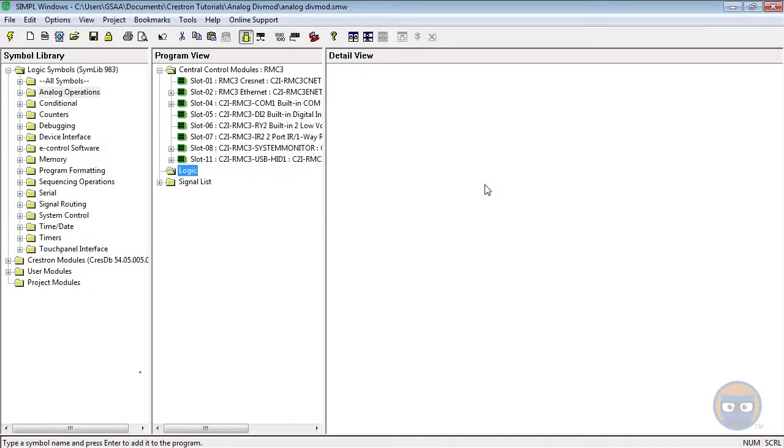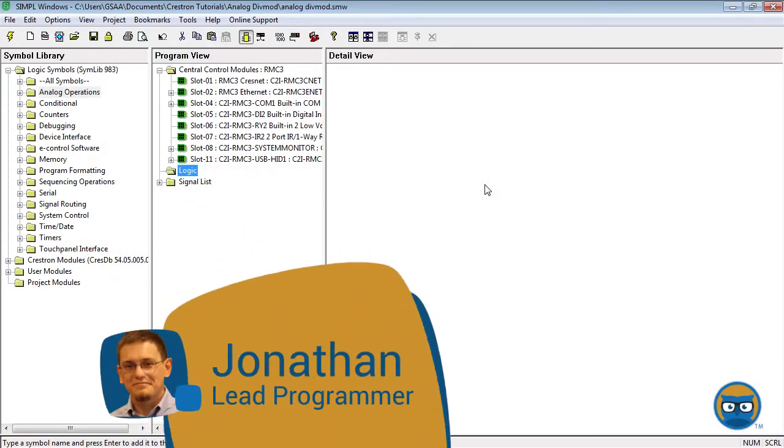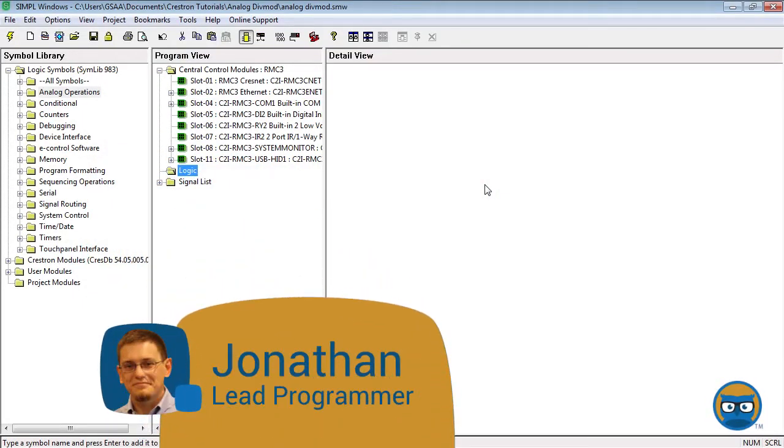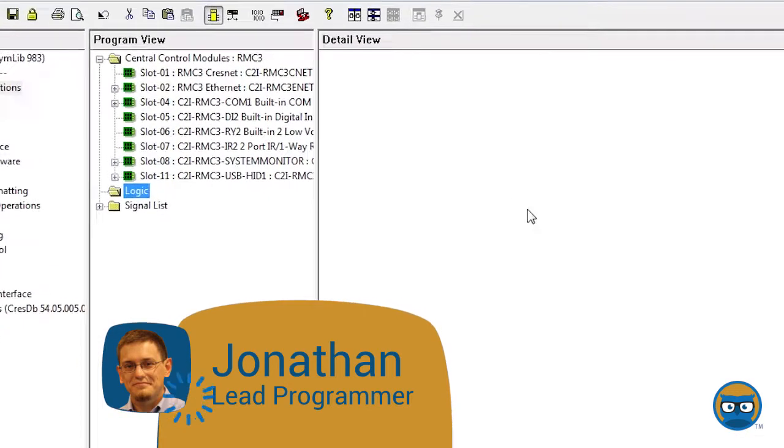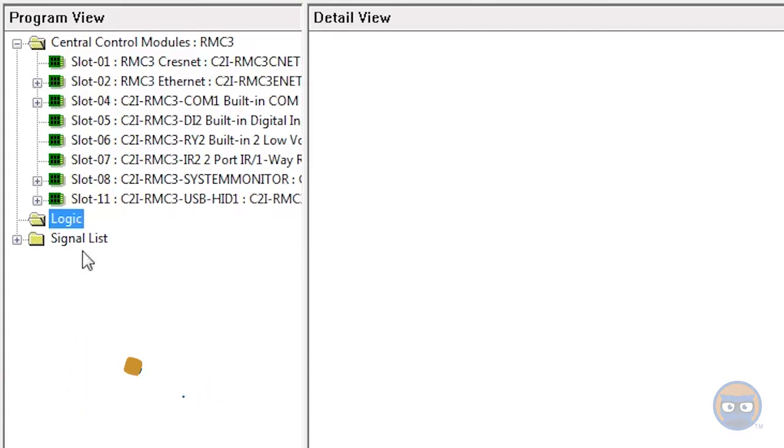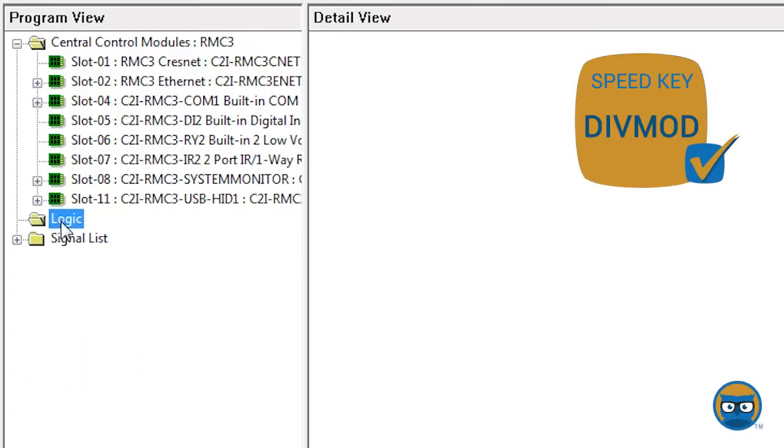The analog div mod divides an analog input by a value stored in a parameter and then gives you the result as a quotient and a remainder. The analog div mod uses the speed key div mod.